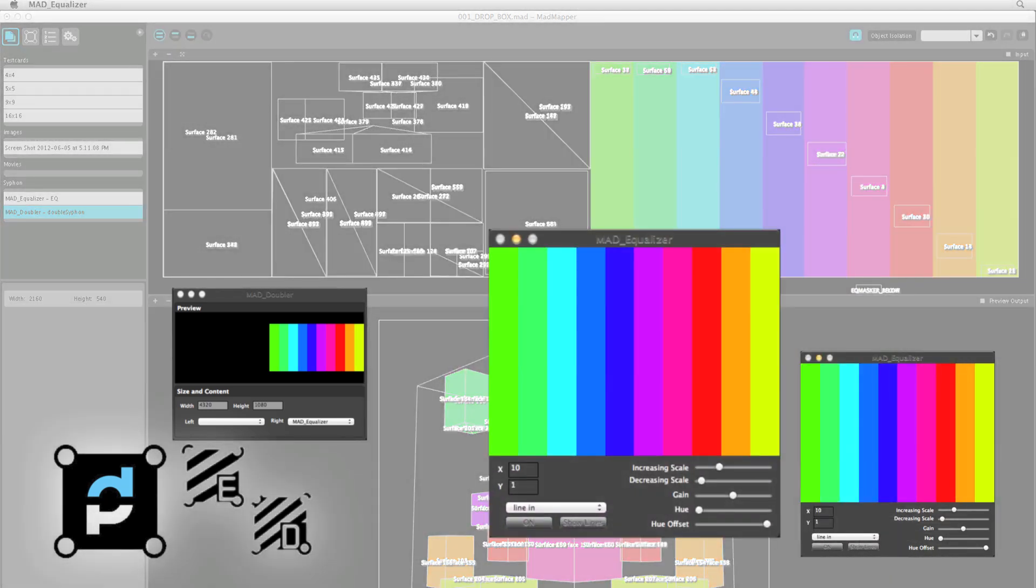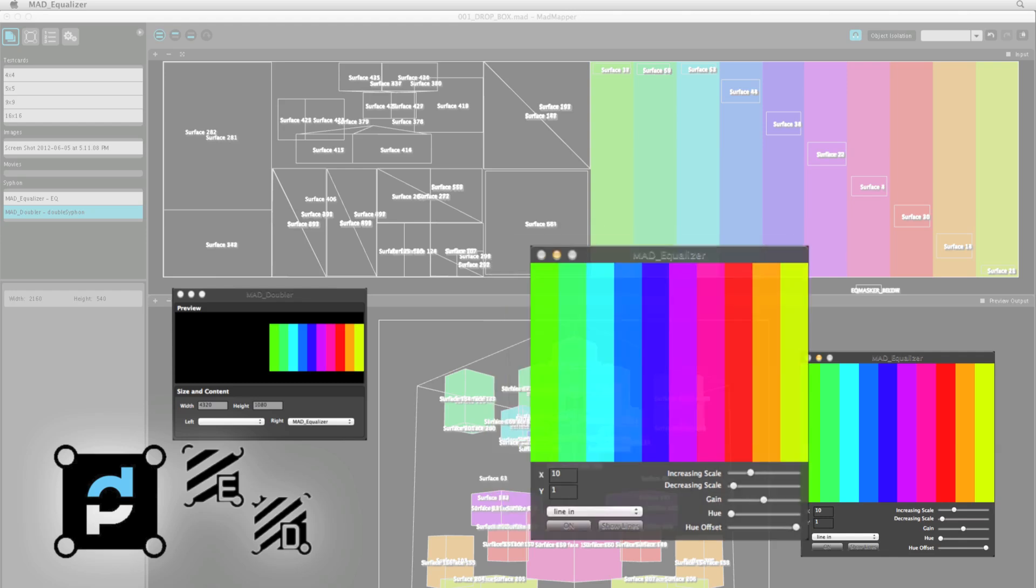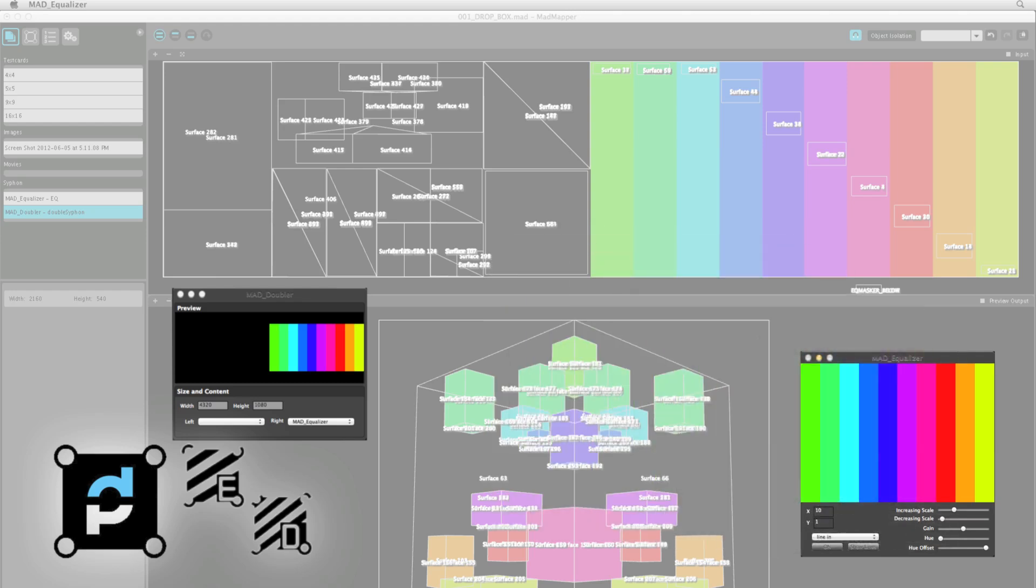This is Mad Equalizer. Its job is to listen to the music and create a colorful waveform that reacts to it. Its parameters can be changed to make it more or less detailed. Like Modulate, it too broadcasts its image through siphon so that Mad Doubler can pick it up and deliver it to Mad Mapper.